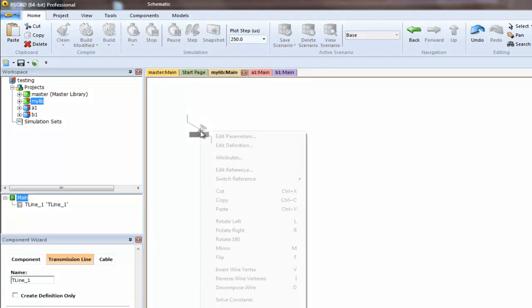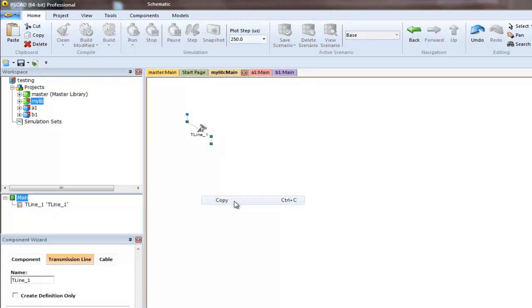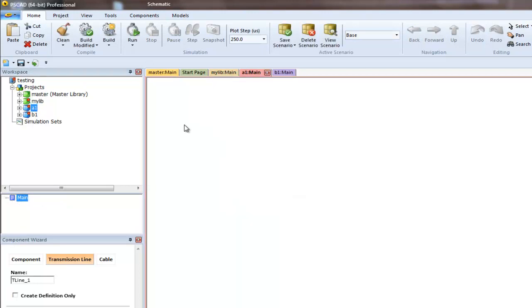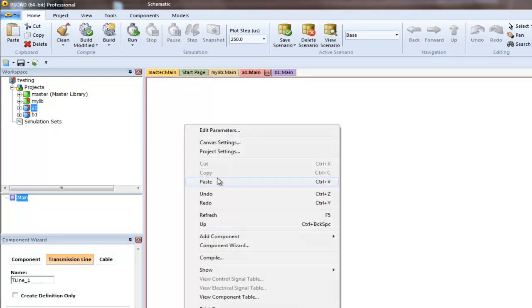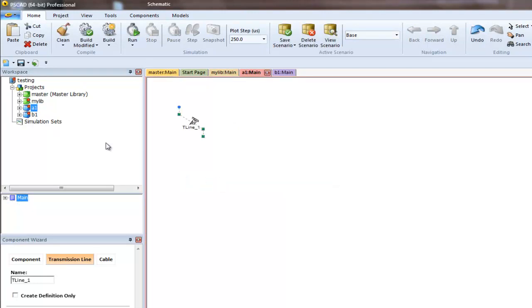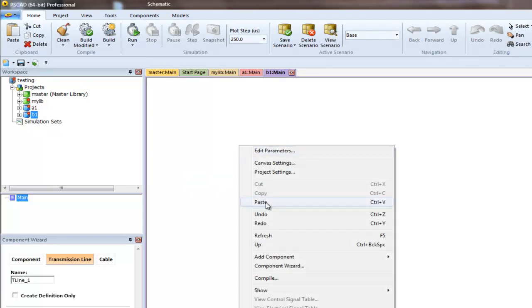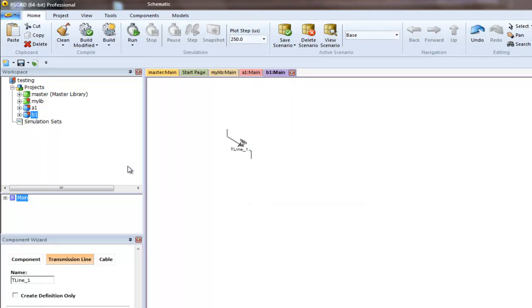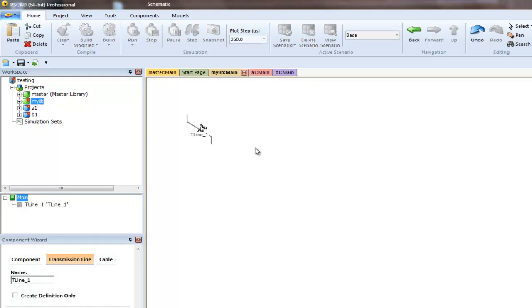I can simply copy from the library, go inside A1, right click and paste. Then go inside B1, right click and paste. Now we have two instances of a transmission line coming from one library.